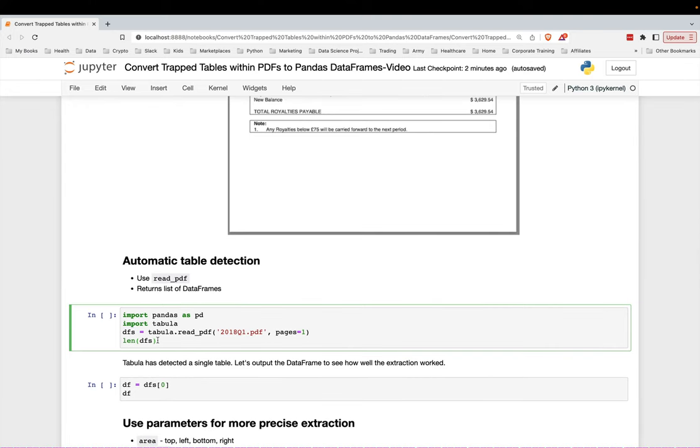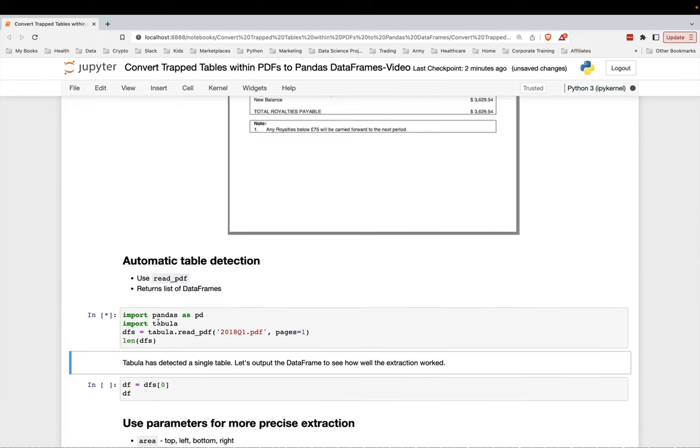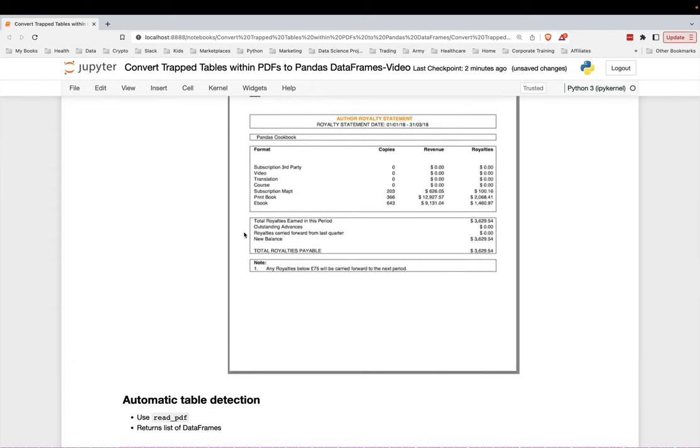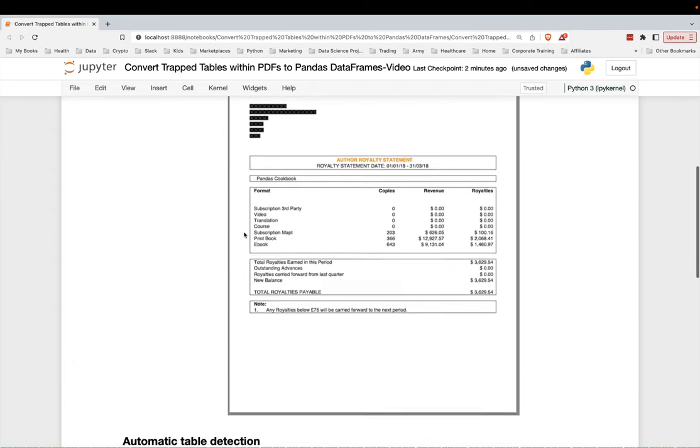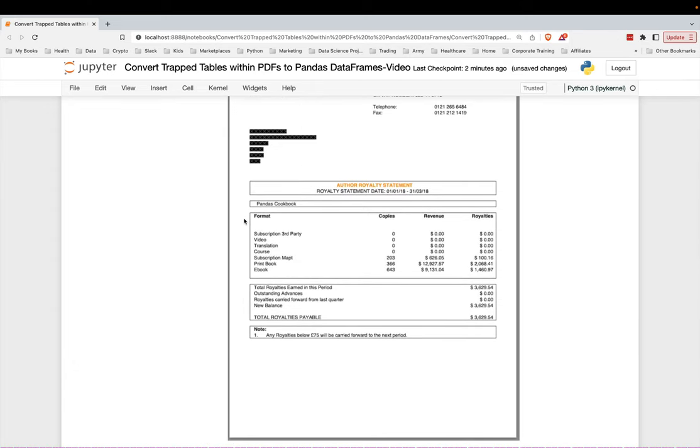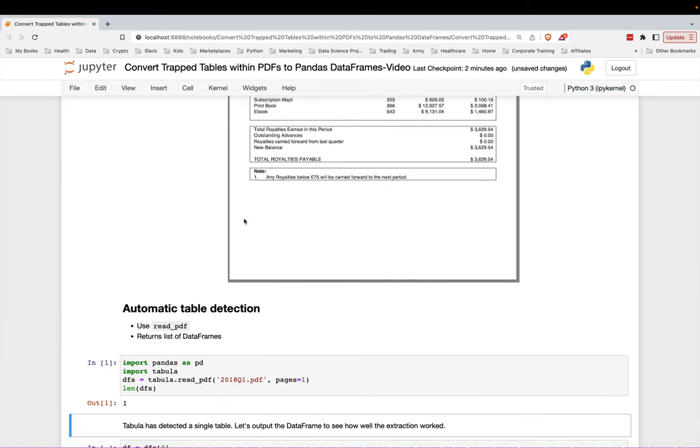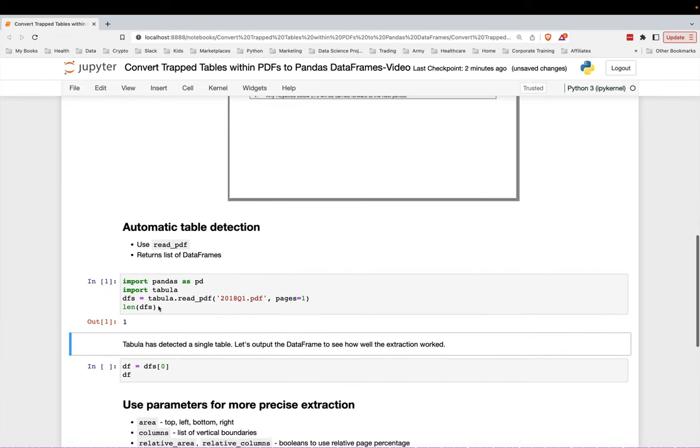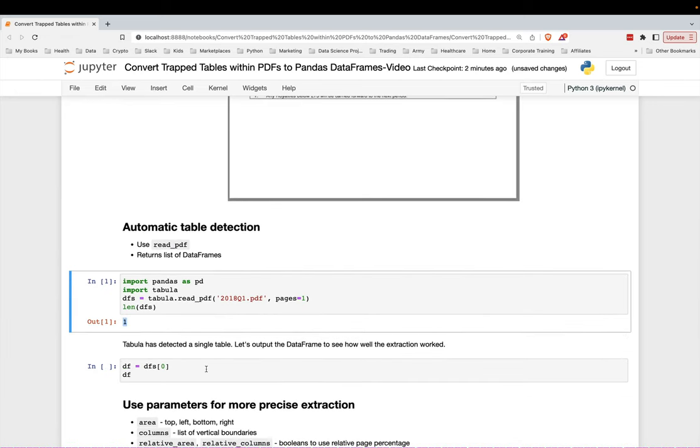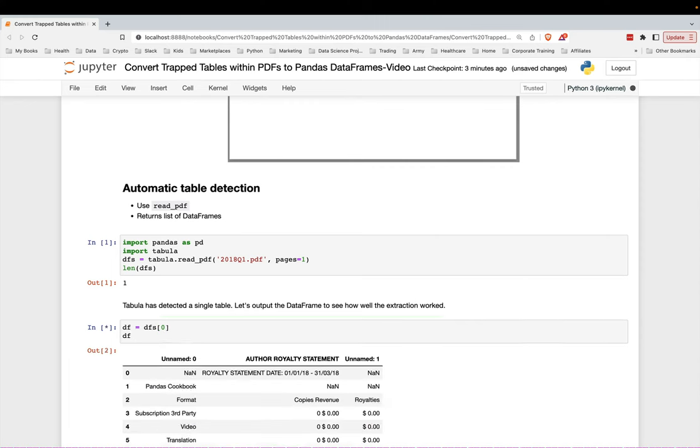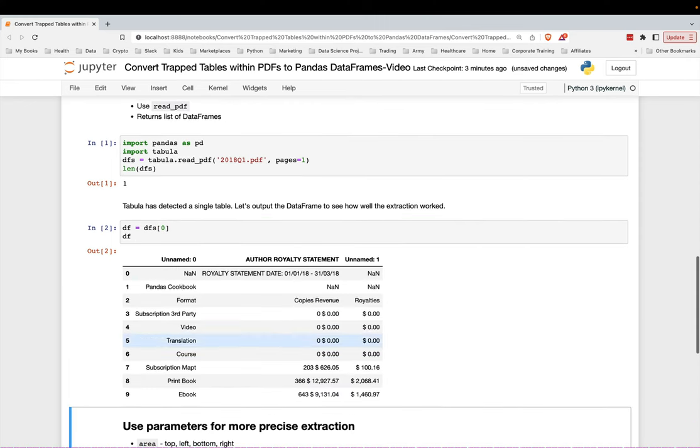And by default, it just automatically detects the tables. You don't have to really do any work. It will automatically detect all the tables and then convert them all to data frames. You can see here that it's returned a single data frame. I'm going to just select that single data frame as an item in the list as df. And let's output it.